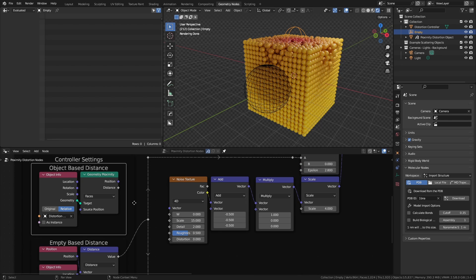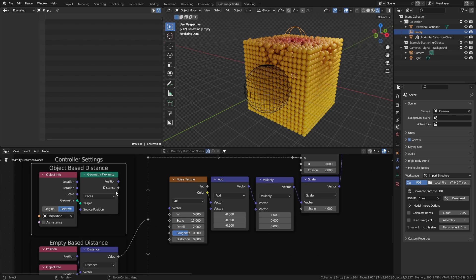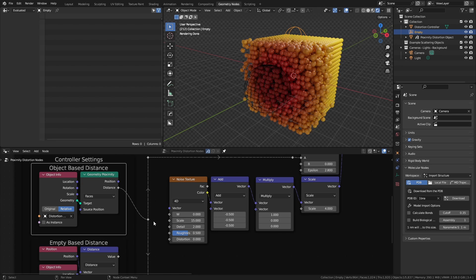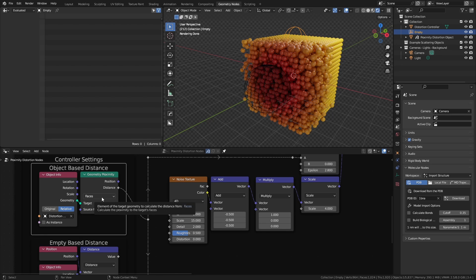A second approach involves using a mesh object, again set to relative, and a geometry proximity node using the object as the target. This outputs a distance that we will also use with the compare equals node, right here. In this case, we are comparing against the faces of the controller object, and this has some interesting effects.